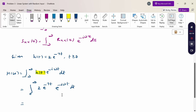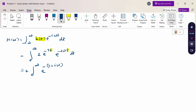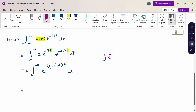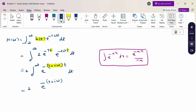Taking out the constant 2: 2 times the integral from 0 to ∞ of e^(−(7 + iω)t) dt. Using the standard integration formula ∫e^(−ax) dx = e^(−ax)/(−a), we get: 2 times [e^(−(7 + iω)t) / (−(7 + iω))] evaluated from 0 to ∞.